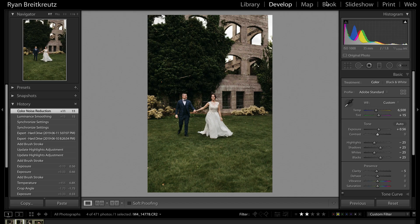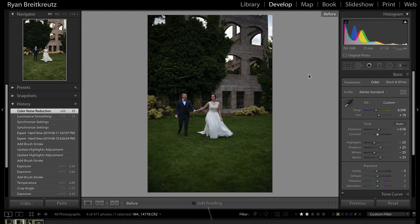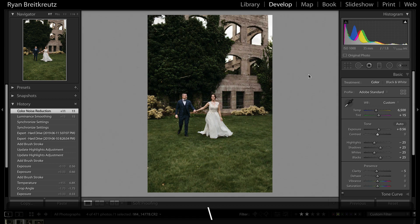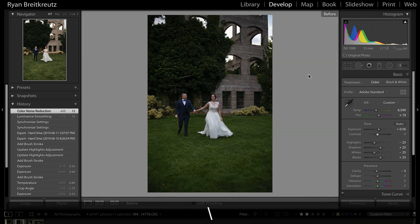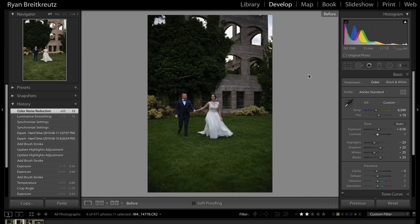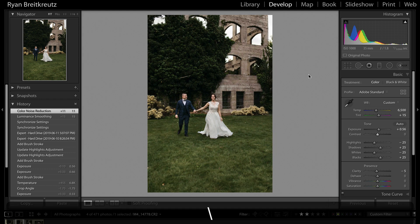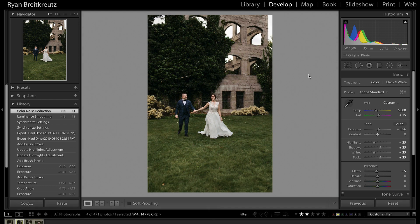Alright, so if you've been using Lightroom for any amount of time, you probably know about the backslash key on your keyboard. By clicking that key, you can easily see before you edited your photo and after, which is a great way to check whether your photo has actually improved since you started editing — or you now have a hot mess.